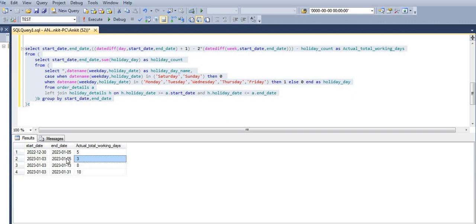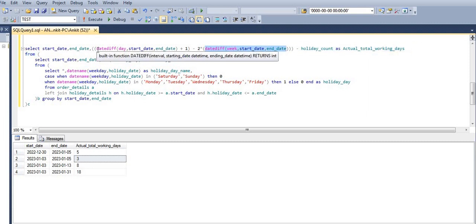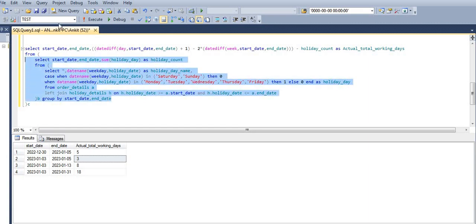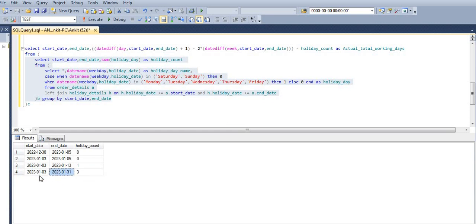Finally, we calculate the actual number of working days. We use DATEDIFF between start and end date plus 1 for total days, then multiply the number of weeks by 2 to account for Saturday and Sunday each week, and subtract that. Then we subtract the holiday count. If holiday count is 0, nothing extra is subtracted. If it's 3, those three days are subtracted from the working day total.